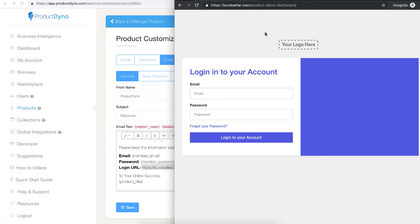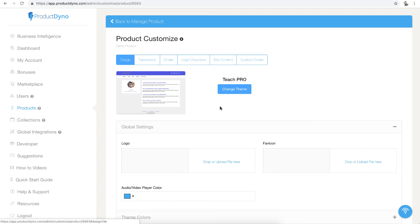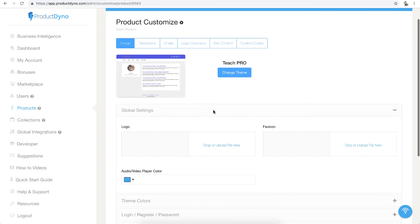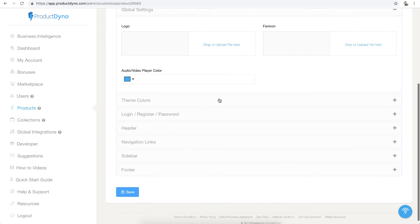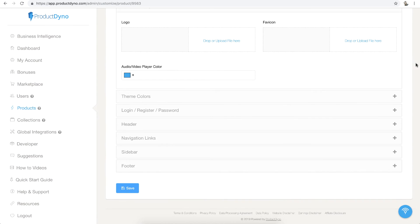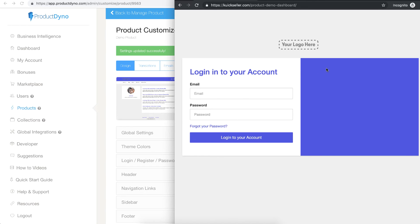What if I want to customize the colors of this login page? I simply need to come back to ProductDyno and go to the design tab. And here I can customize all of the login page settings. Let's say I want to change something here.